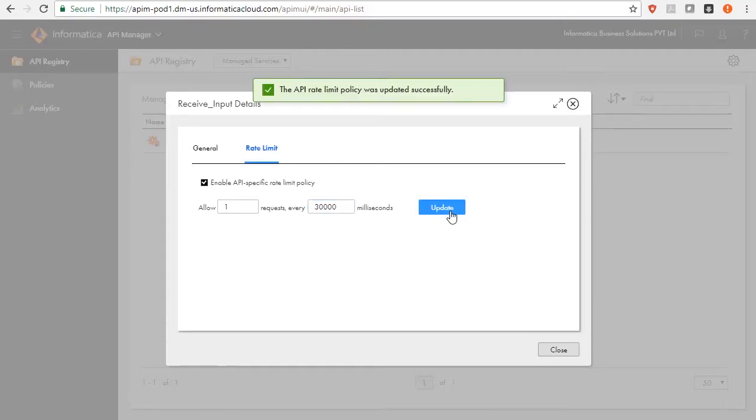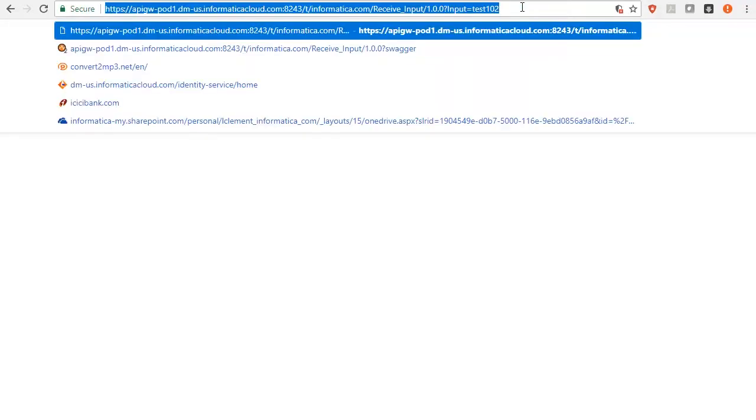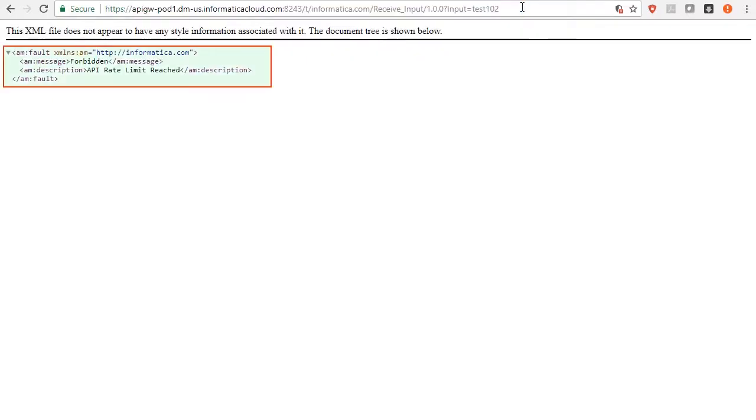Here, we have applied a policy on the API that allows one request in 30 seconds. Invoke the API once. It is successful. Now, try again. This time, it fails with HTTP 429 too many requests with the cause being API rate limit reached.